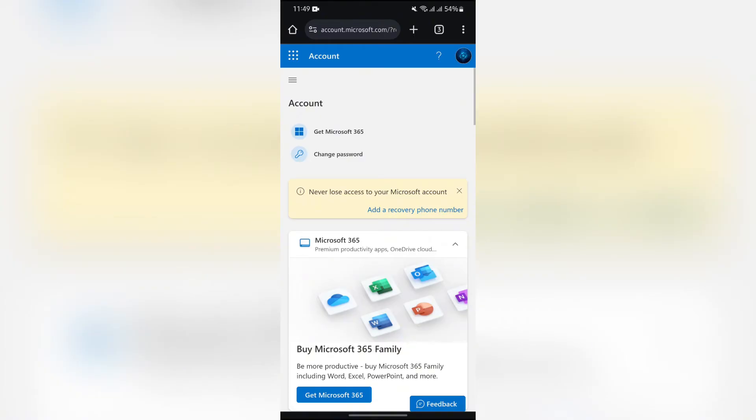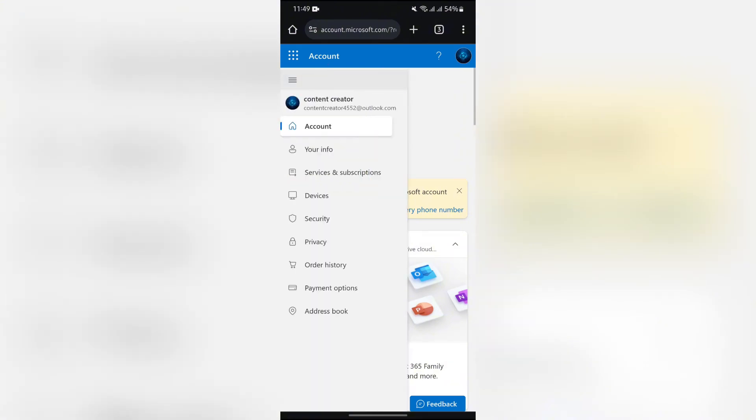Now you simply have to tap into the three bars in the top left side, and after that you'll get the option of Your Information. Tap into that, and after tapping into Your Information, this page will appear.